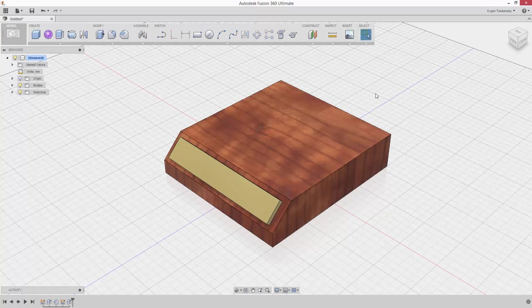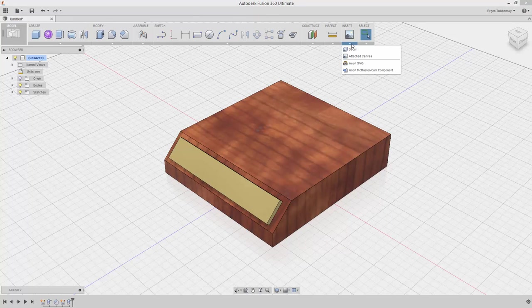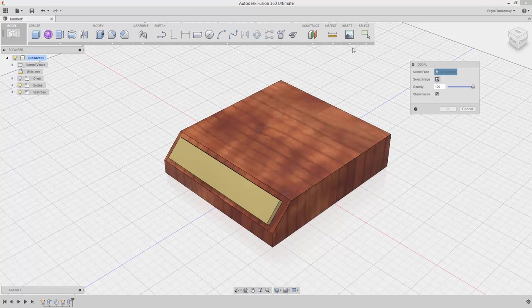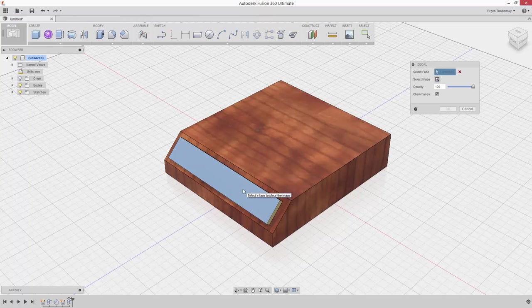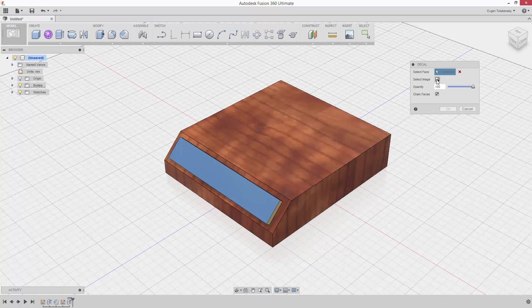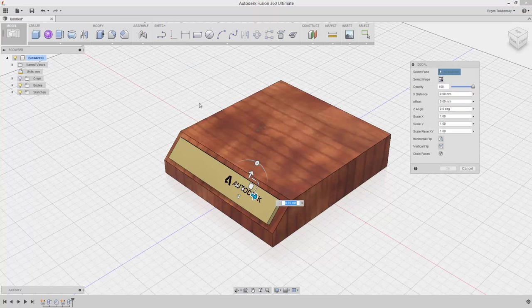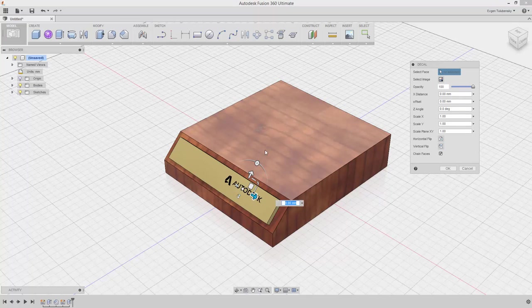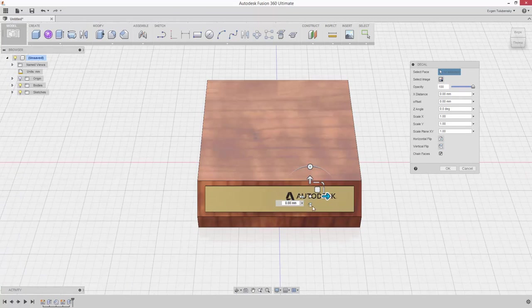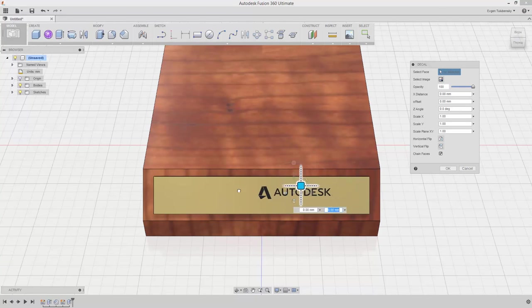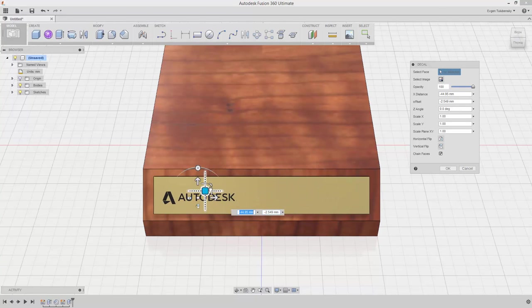Select the Decal command from the Insert drop-down menu. Choose the top face of the plate and then the supplied Autodesk logo as an input for the command. Place and scale the logo symmetrically using the Triad Indicator as shown.